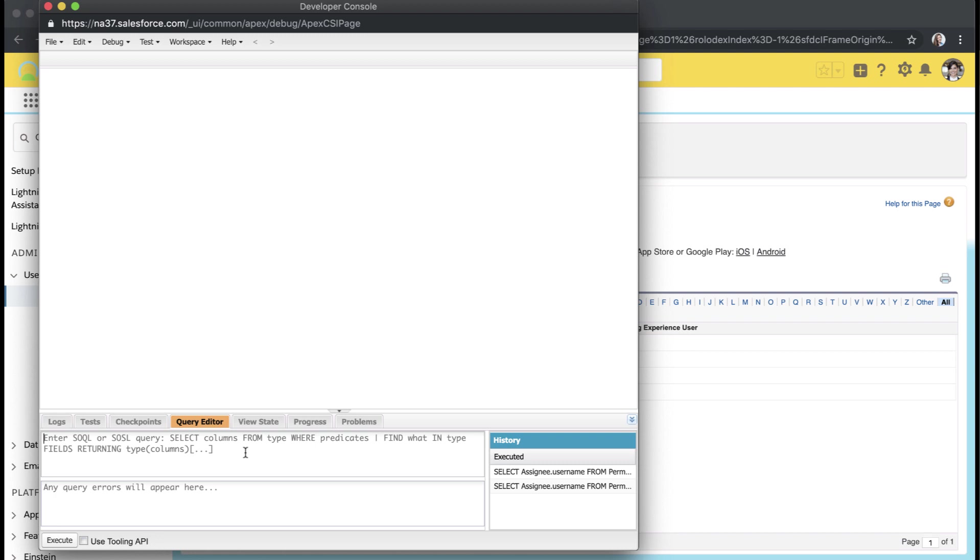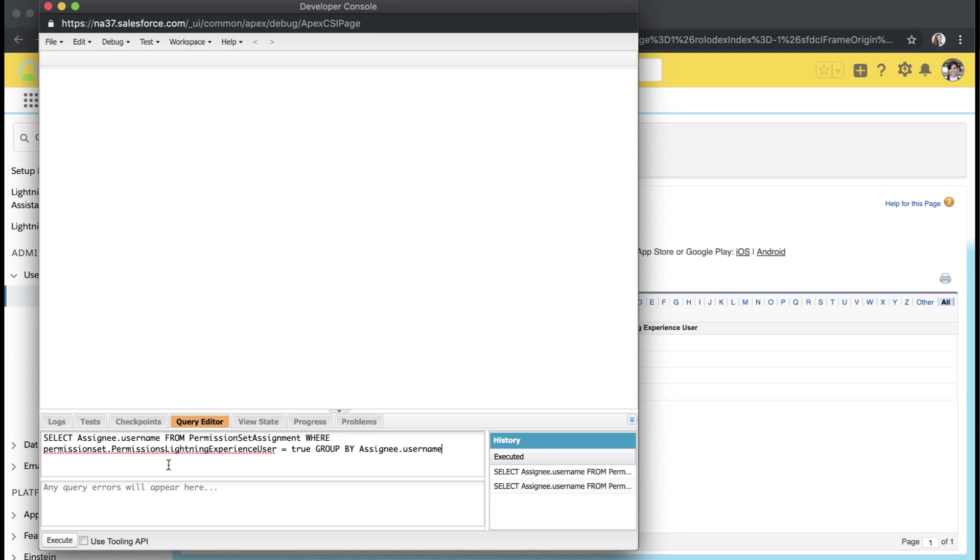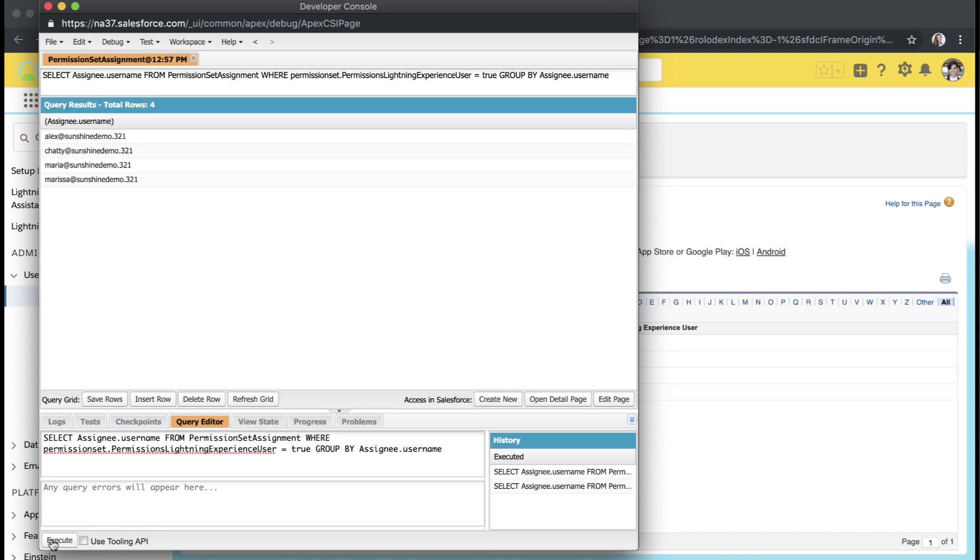What we want to do is select assignee username. We're going to select our usernames. We want to look at all of our permission set assignments where that Lightning experience user is true. This is going to return to us, whether it's granted via profile or via permission set, all of the users that have access to Lightning. If I hit execute, I've got my list here of my users that have access to Lightning.